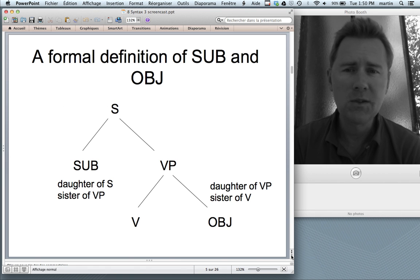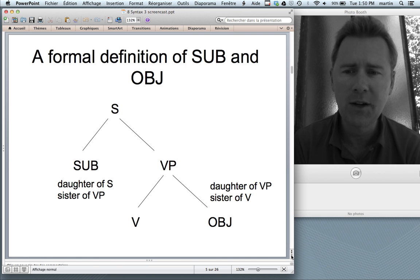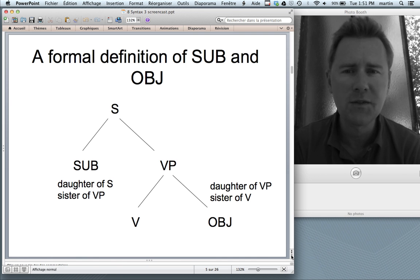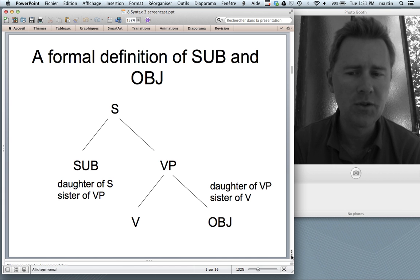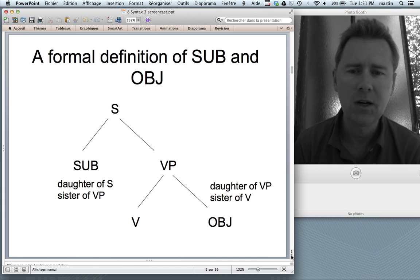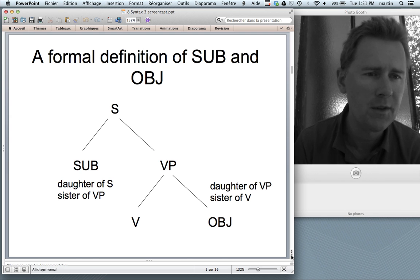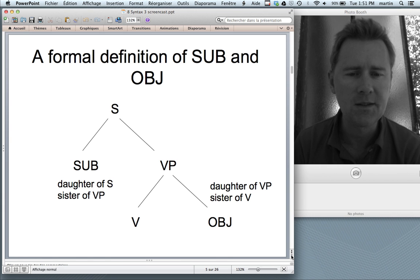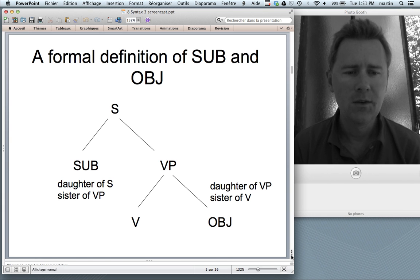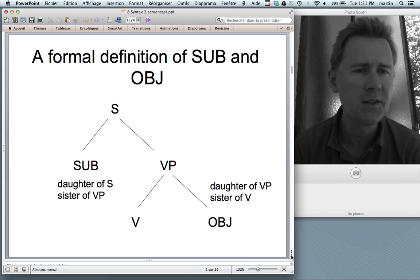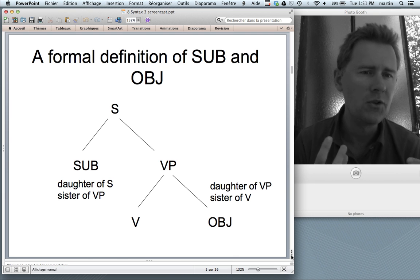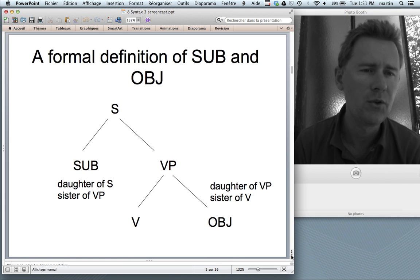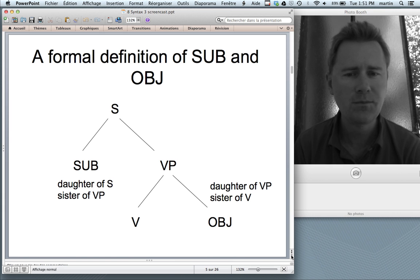I also talked about grammatical relations — that is, subject and object — and suggested a formal syntactic definition: subject is the daughter node of S and the sister node of VP, so it's high up in the syntactic tree. Object, by contrast, is further down — it's the daughter of the VP node and the sister of the verb. This is useful because we can define subject and object not with reference to semantic traits like 'the subject is the one who does something,' but as structural, syntactic notions.